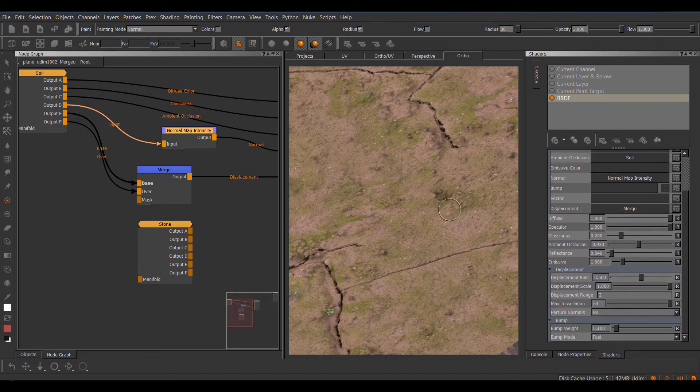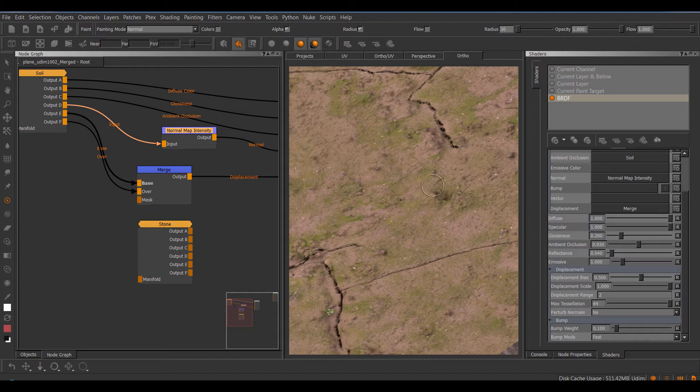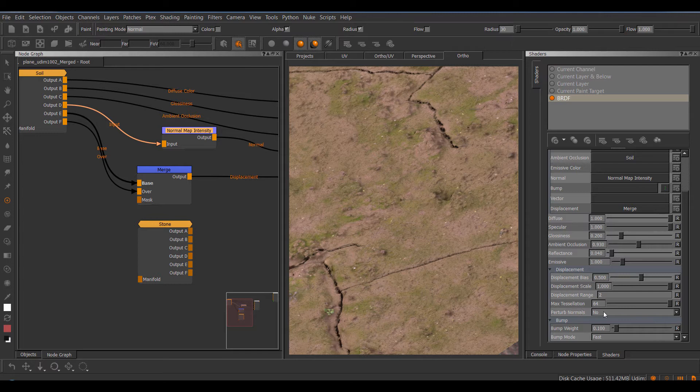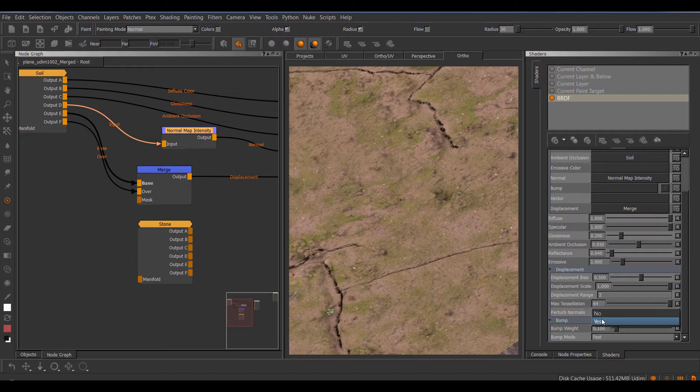But let's quickly take a look at the displacement section. Now I'm using a standard Mari, or well a standard plane I would say. It's subdivided once, but the main work comes from the tessellation, so the screen tessellation. Now one important setting is the perturbed normals. It's on by default in every shader, but it's an absolutely horrible setting. So make sure to turn it off.